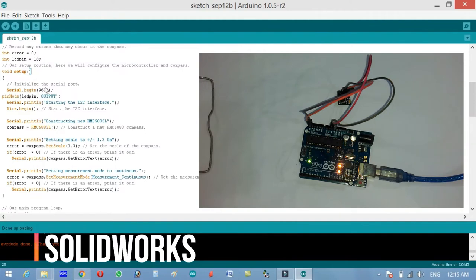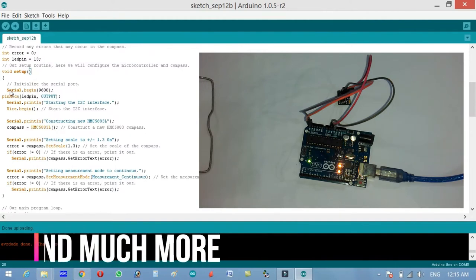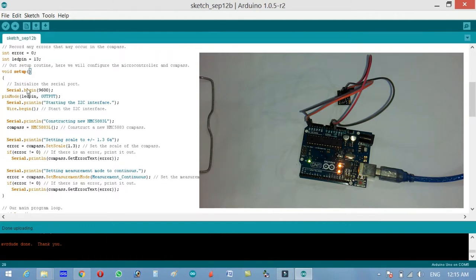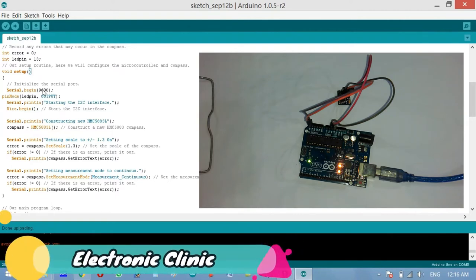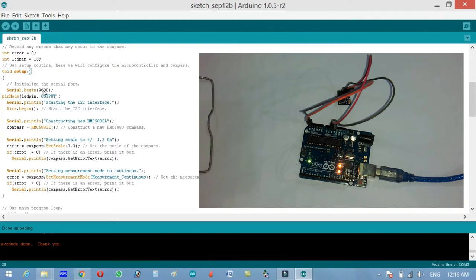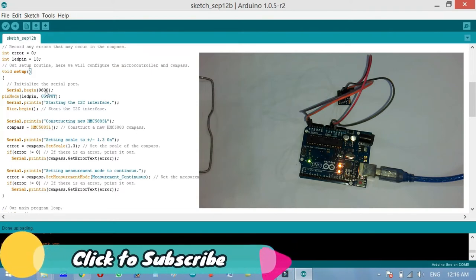Void means that this function is not returning any value and the empty parenthesis means that this function is not taking any argument as the input. Same for void loop. Initialize the serial port. As we will be sending the angle data to the serial monitor, we will have to activate the serial communication. We will be using serial.begin9600, which is taking the baud rate as the input. This baud rate you can change if you want. Currently this is 9600 which is bits per second.